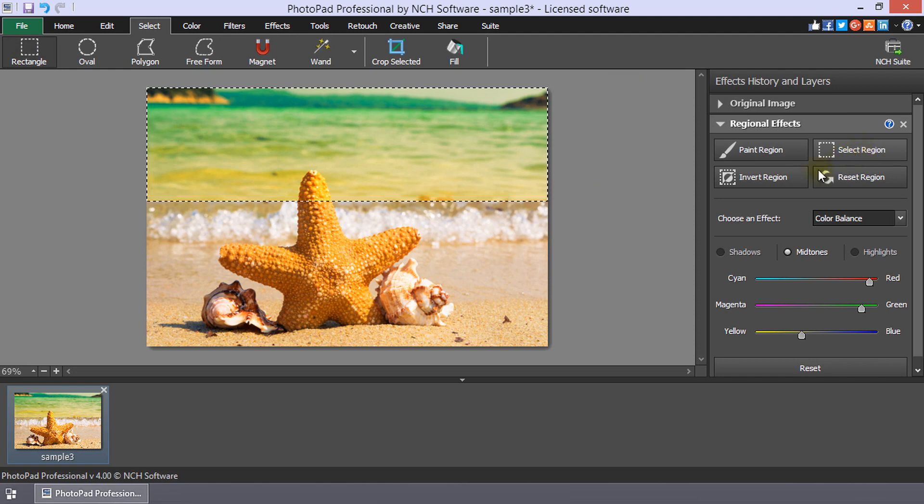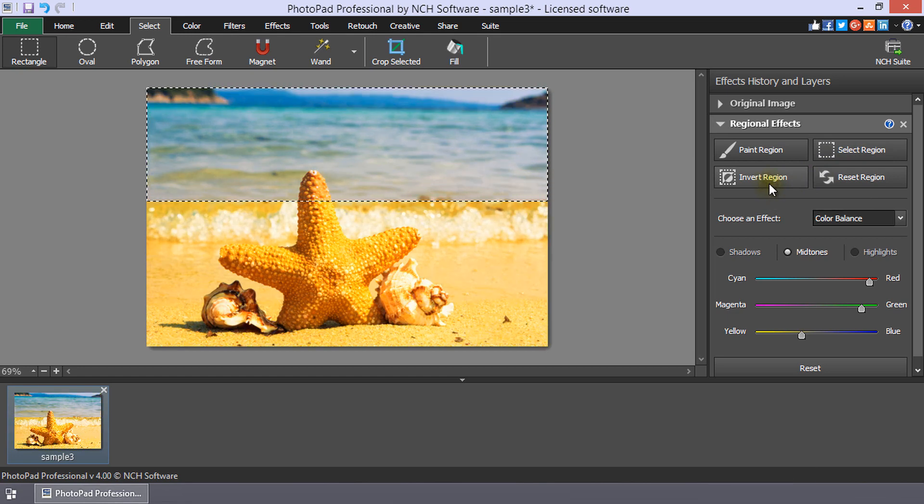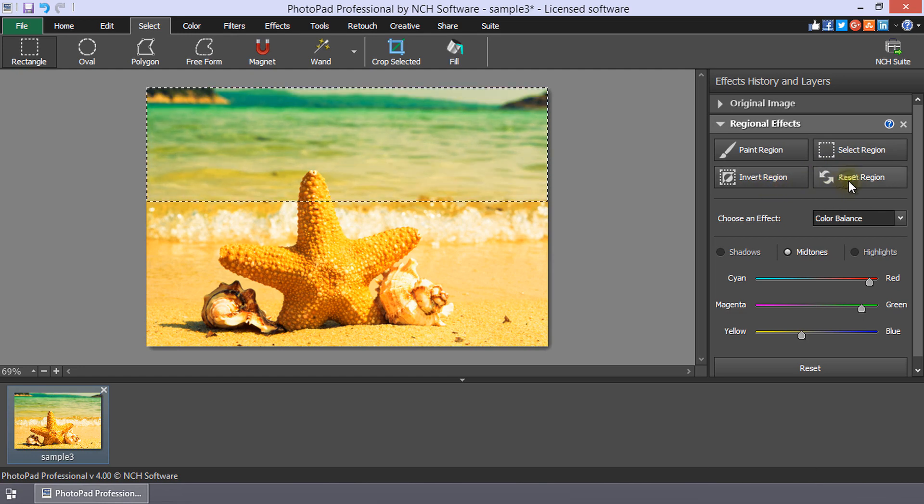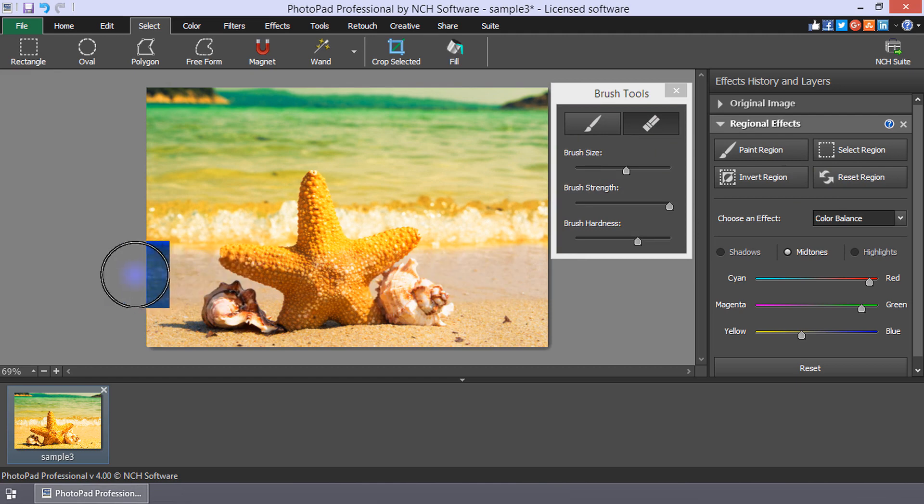If you want the effect to apply to everything but your selection, click the Invert Region button. Clicking the Reset Region button will apply the effect to the entire image so that you can start over with choosing the region to apply the effect.